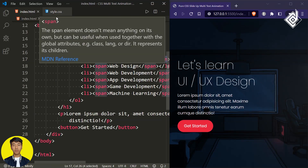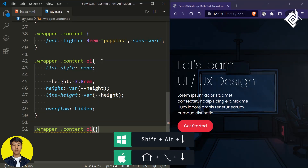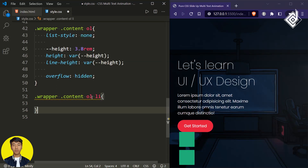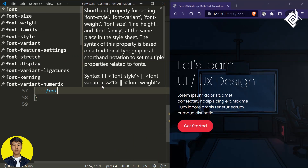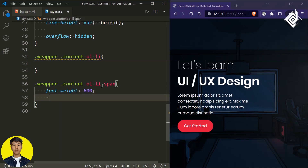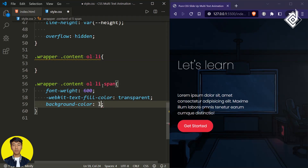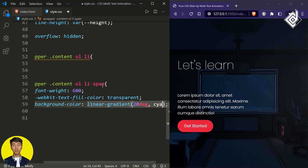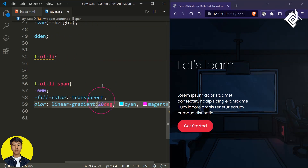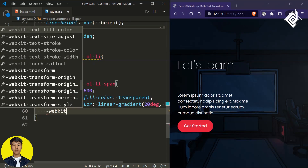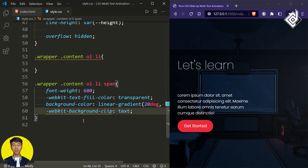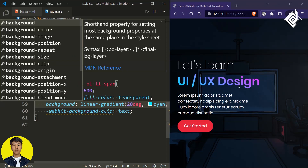Now let's style the span tag within our list item. For the span tag, let's give font weight 600, and if I give '-webkit-text-fill-color' to transparent and background to a linear gradient — for the angle 20 degrees, first color cyan, second color magenta. This is not enough — you also need to give '-webkit-background-clip: text'. There are no changes — I made a mistake: when giving a linear gradient it's not 'background-color' but 'background-image'. Let's remove 'color'. Now you can see the linear gradient color text — it looks pretty cool.